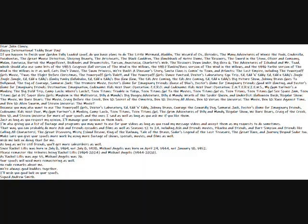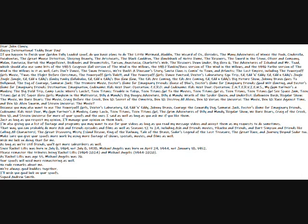Top cat, the most effectual top cat, whose intellectual close friends get to call a T.C., providing it with dignity. Top cat, the indisputable leader of the gang. He's the boss, he's the king, but above everything, he's the most tip-top. Top cat,